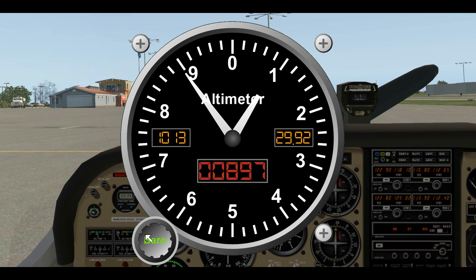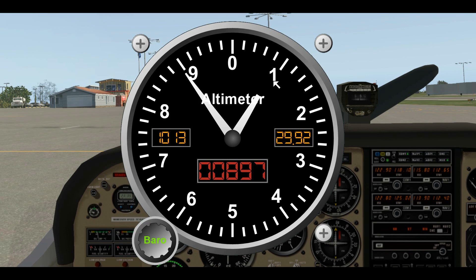We set the altimeter by turning this little knob and setting the pressure in the small window. I've set it here for standard air pressure. We are at Benton Field in Redding, California, and we have a pressure altitude of about 900 feet. We know the airport elevation is 720 feet, so with standard pressure set we can see almost a 200-foot difference.